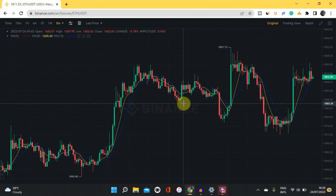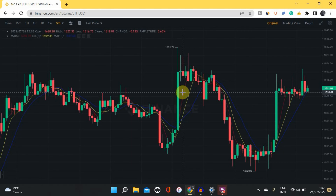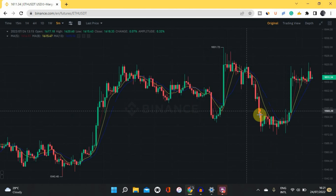How do you use this Moving Average indicator? Whenever the red line — the line representing the shortest day (5-day MA) — is above the other two lines, it shows there is an upward trend in that time frame. Whenever the red line is below the other two lines, it shows there is a downward trend. It's important to always note the time frame you're using since the chart looks different for different time frames.